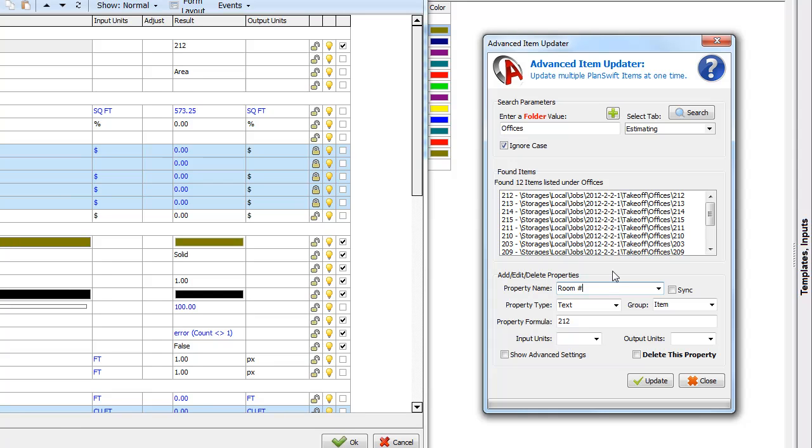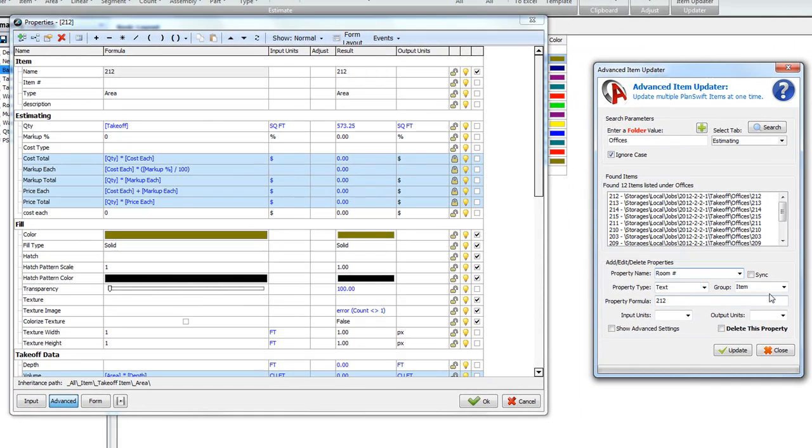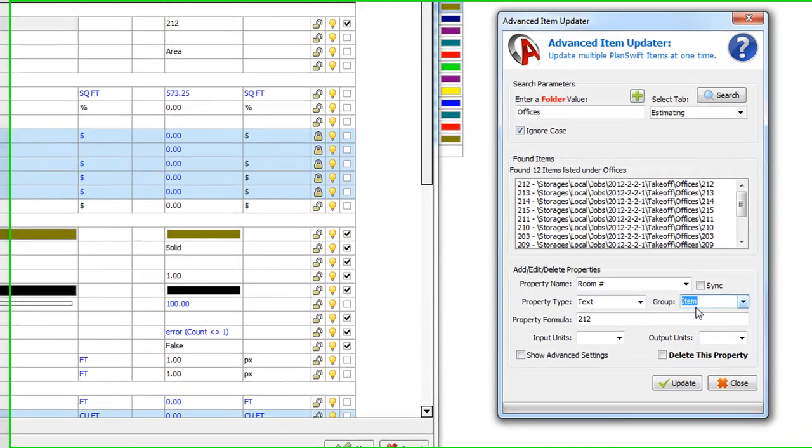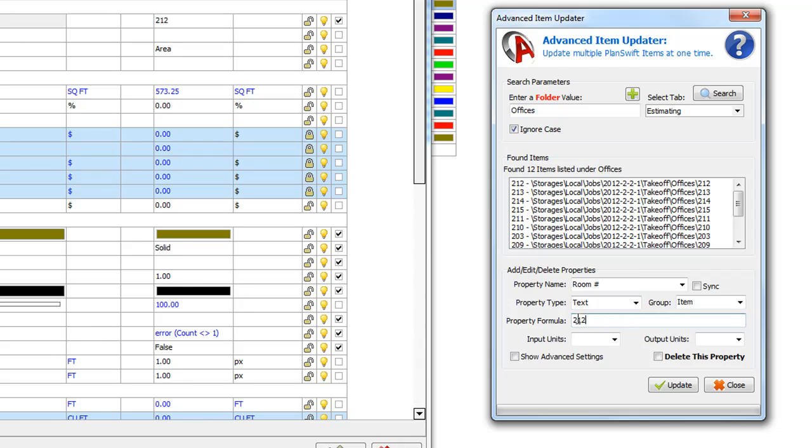So the Room Number is going to be set as a text. We're going to set that item into the item group. And we can set that here. The property formula will actually be equal to the name. And that's because we already have the Room Number set in the name.